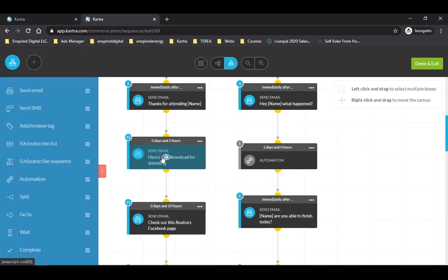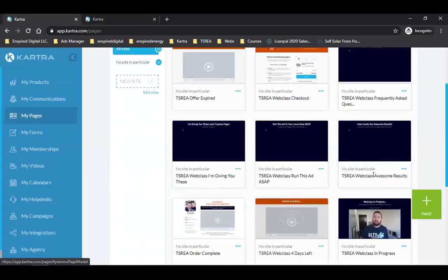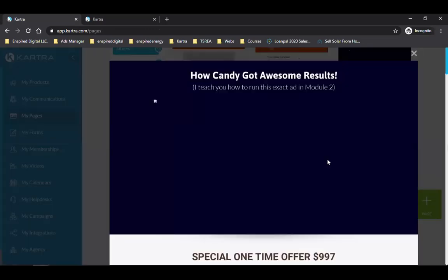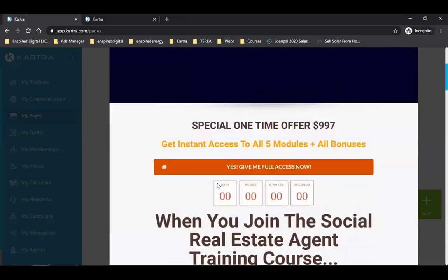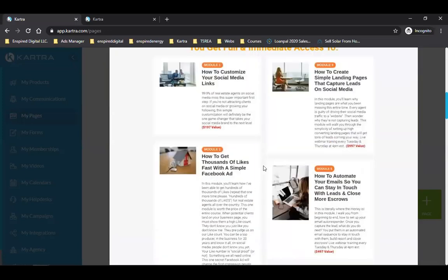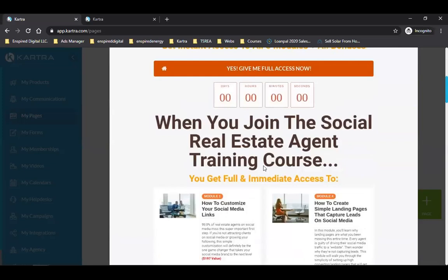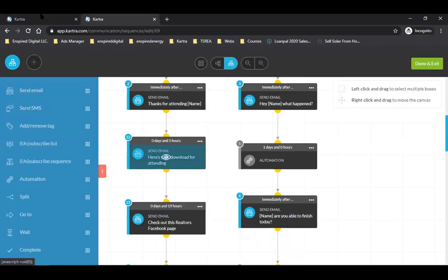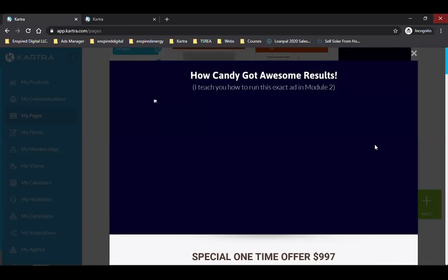In the second email I'm sending them to a link to another page — on that page it's a three-minute video of me explaining what's in Module Two, and at the bottom it opens up with the orange buy button. Not everyone's buying up front, so I have to keep you on this list — that's why you need people's names and emails from the beginning.